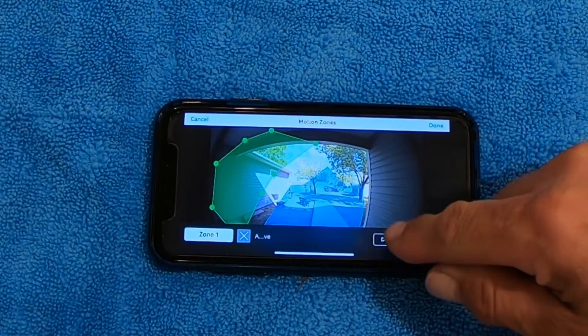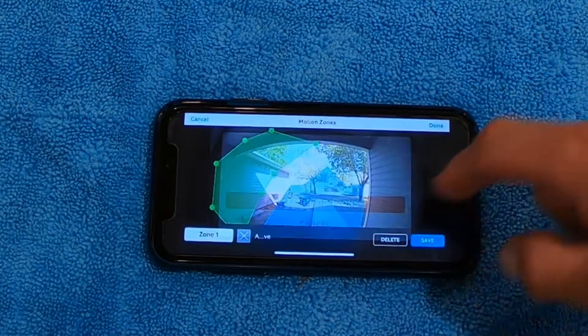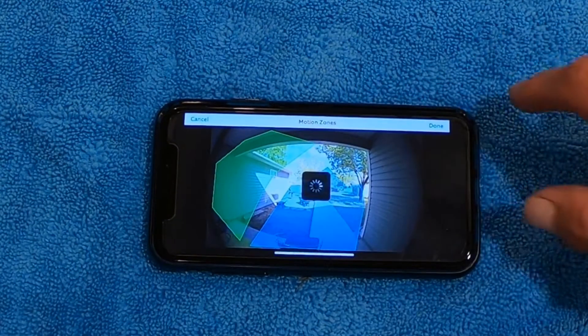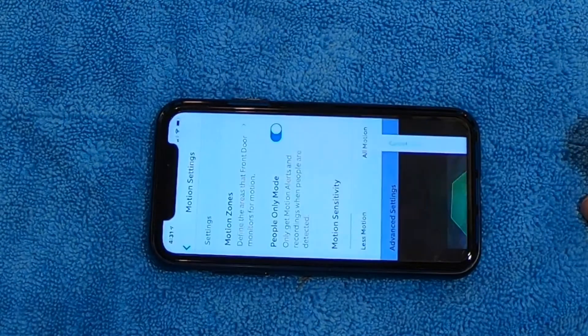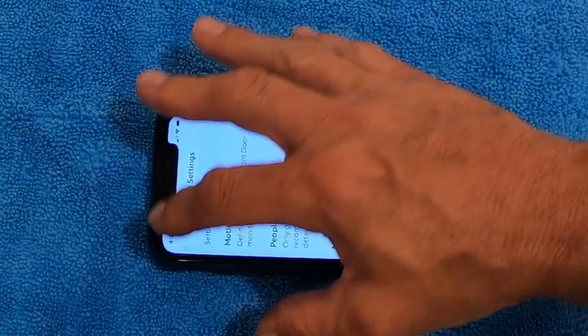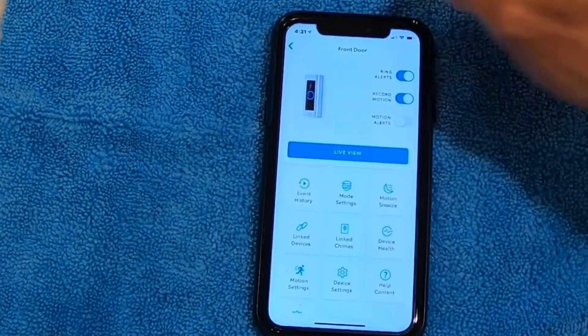When you're done, you hit the Save button. I'm going to hit Delete because I don't want to add that zone, then hit Done. And when you're done, that's all there is to it — you go back and it takes you back to your main settings.